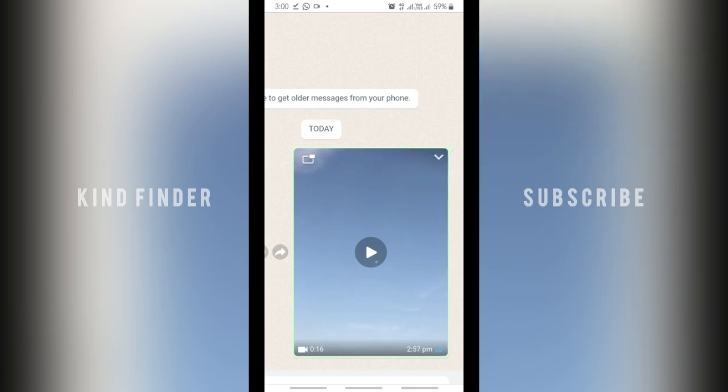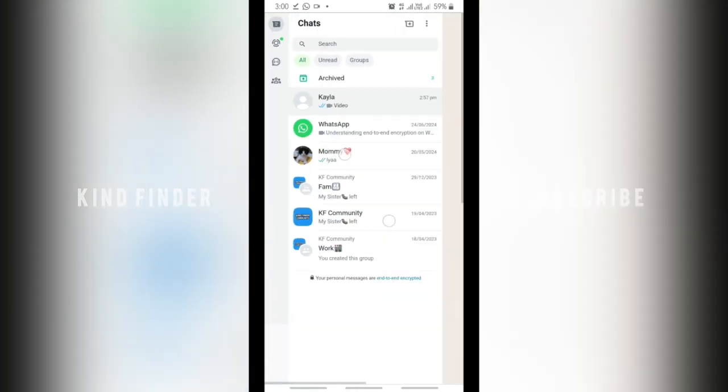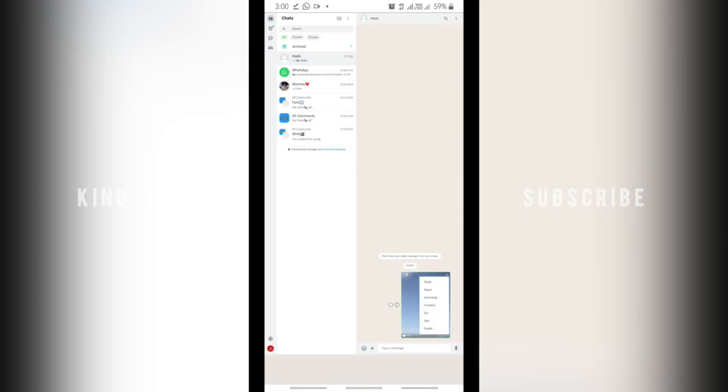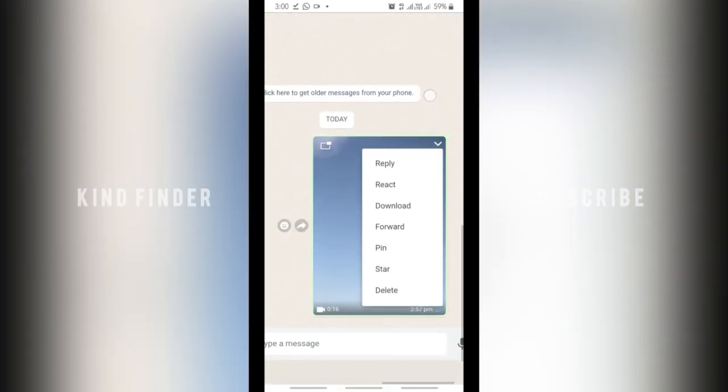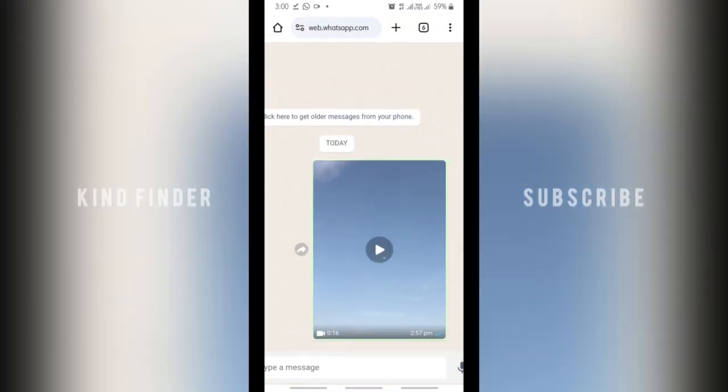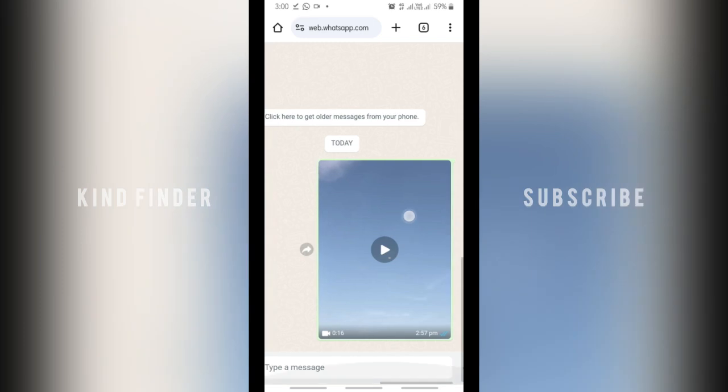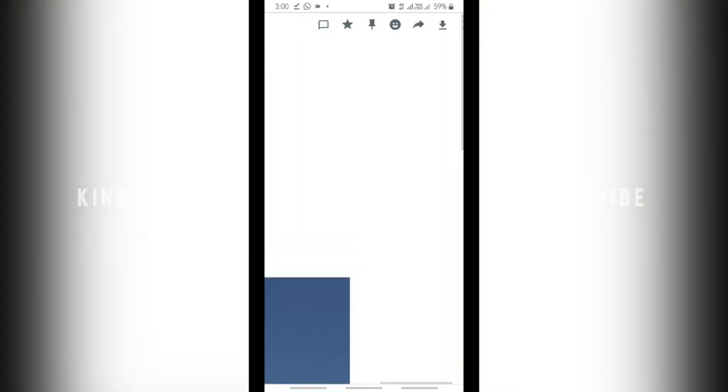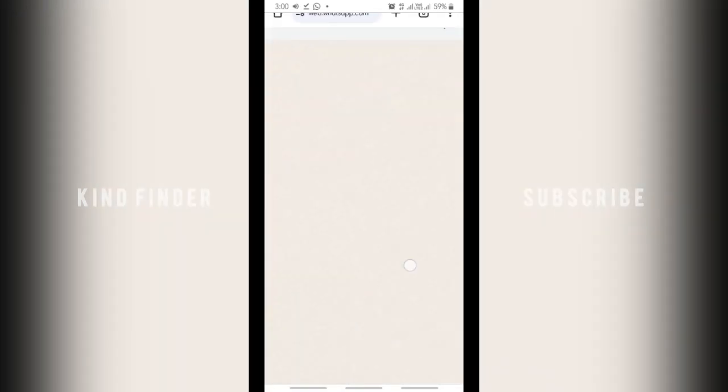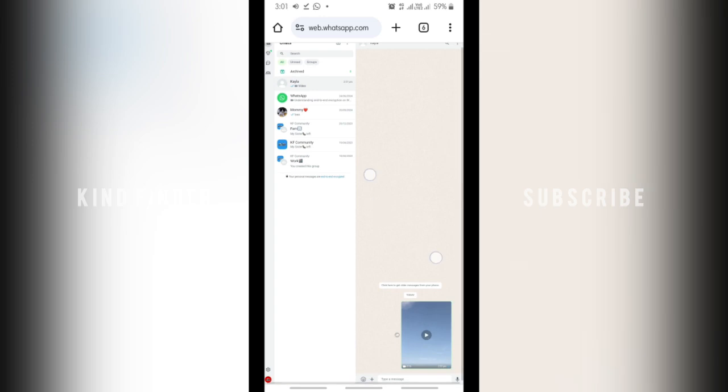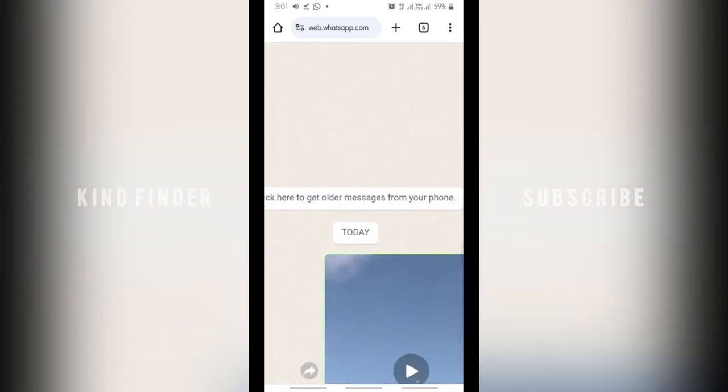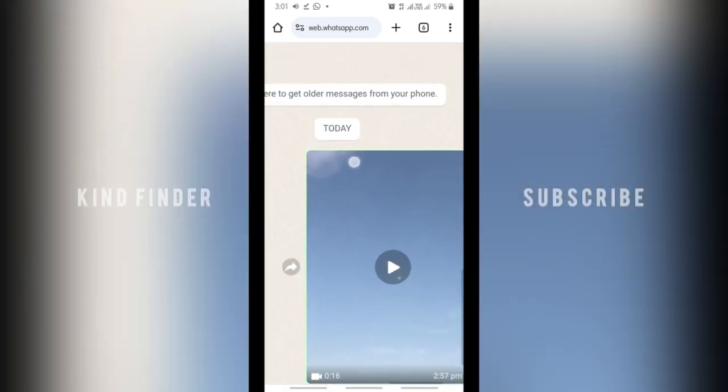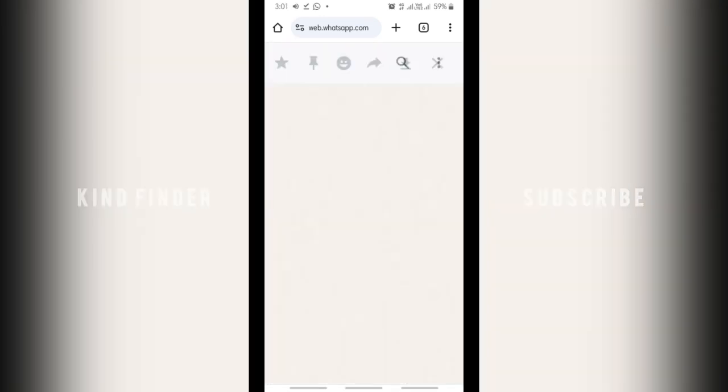Tap on this. Sorry, alright tap on this arrow. Let's do it again. Let's go back to the chats and let's play this video maybe.